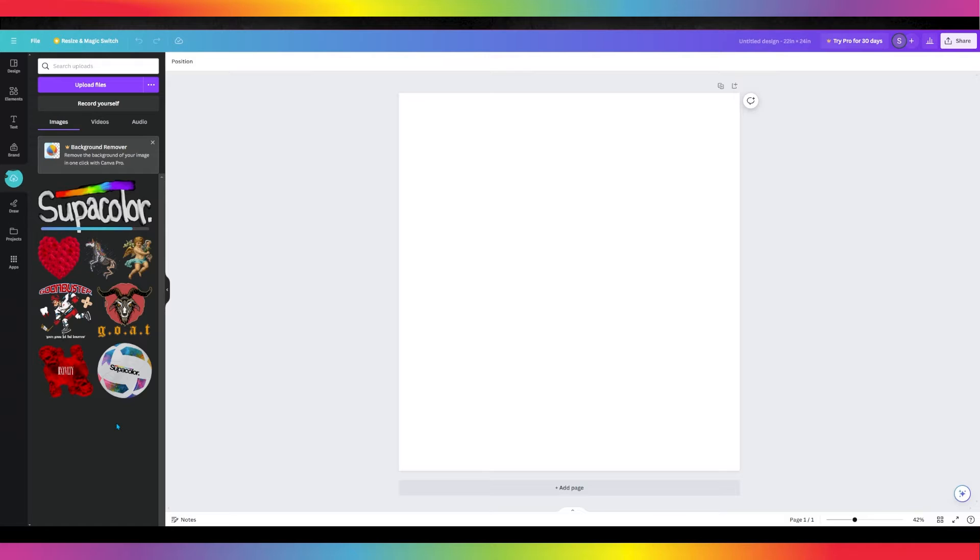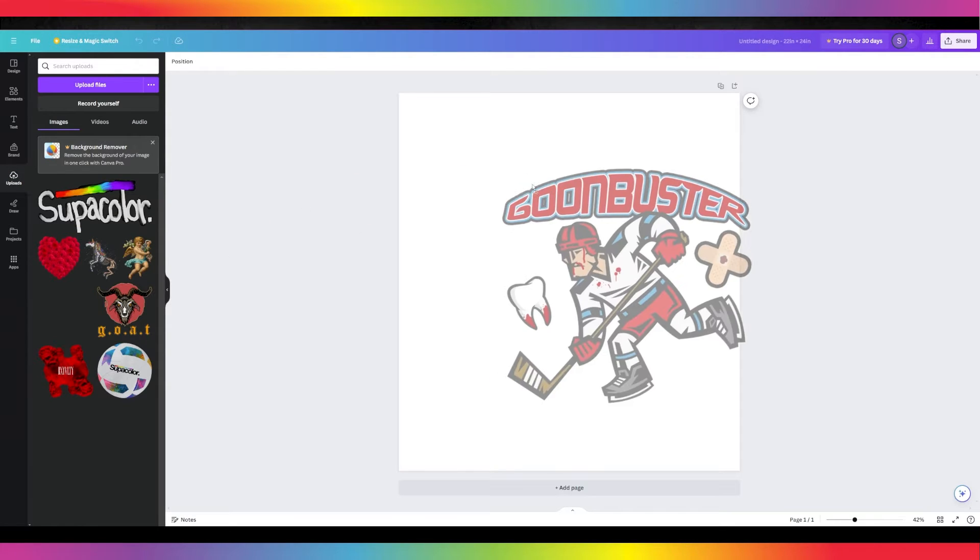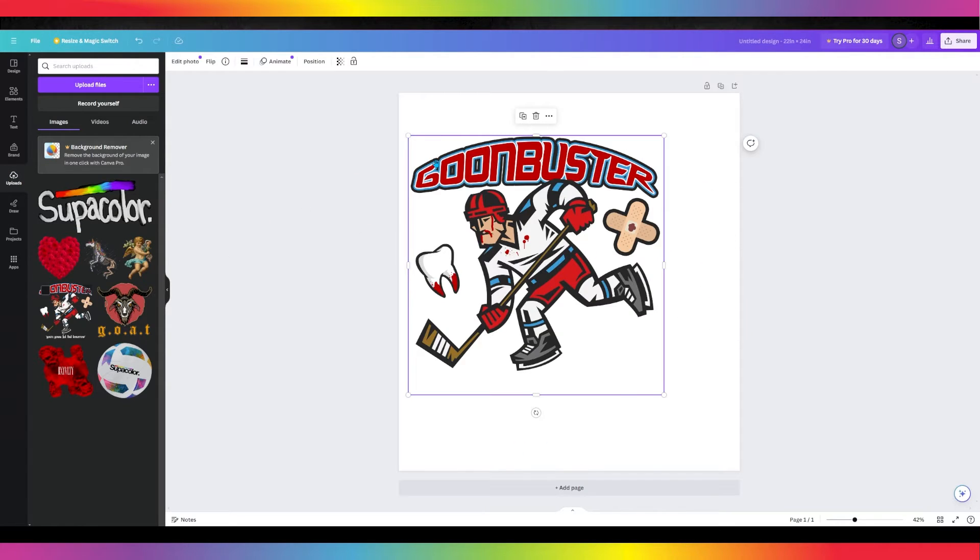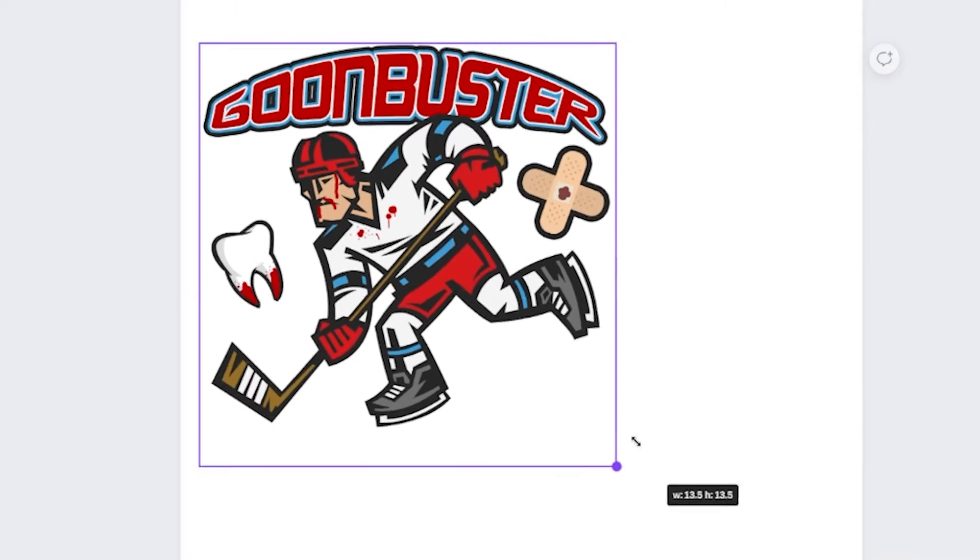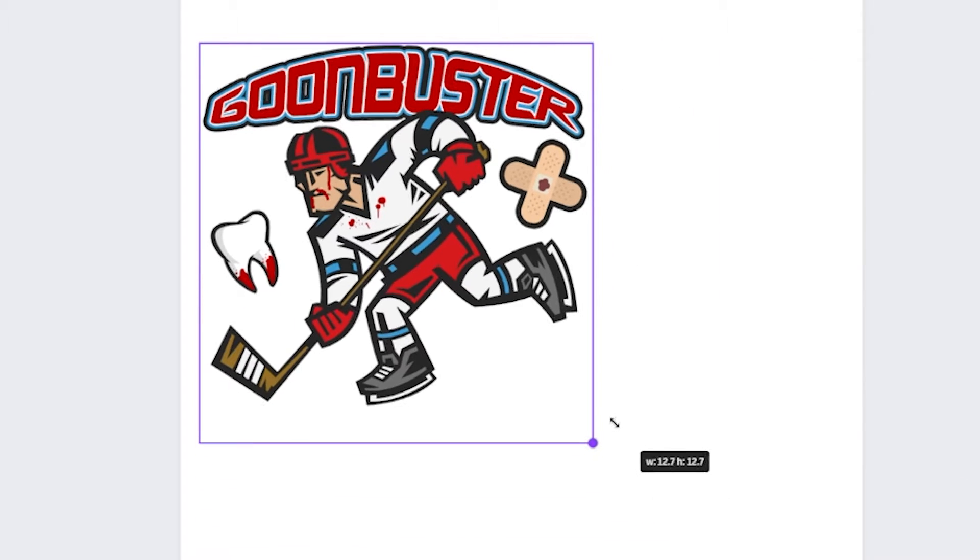Once your designs are uploaded, go ahead and start dragging and dropping. Canva will tell you what size your designs will be as you adjust them.